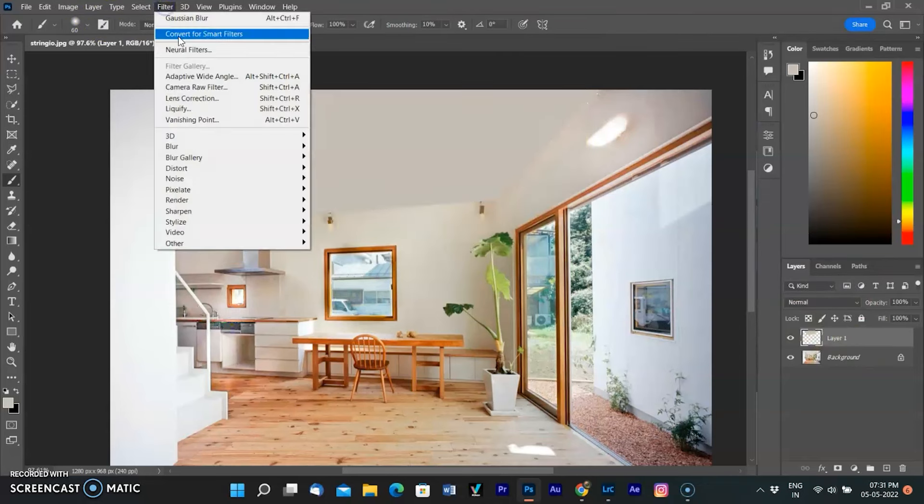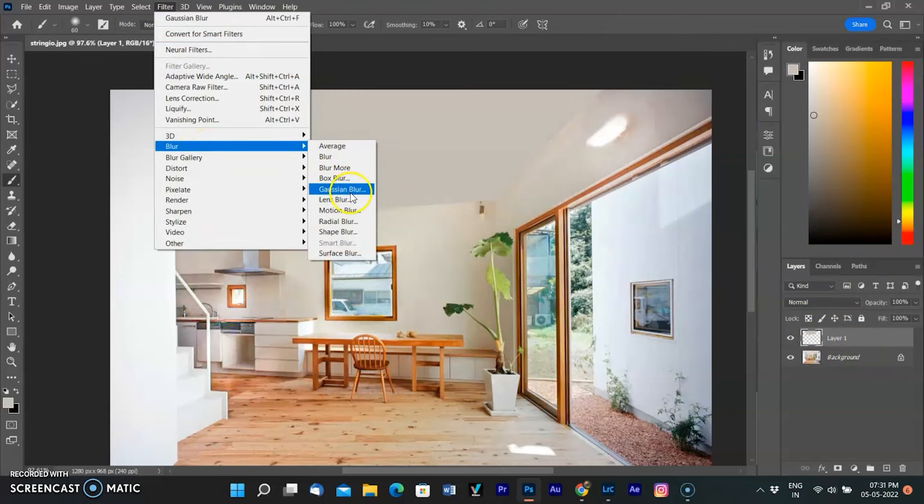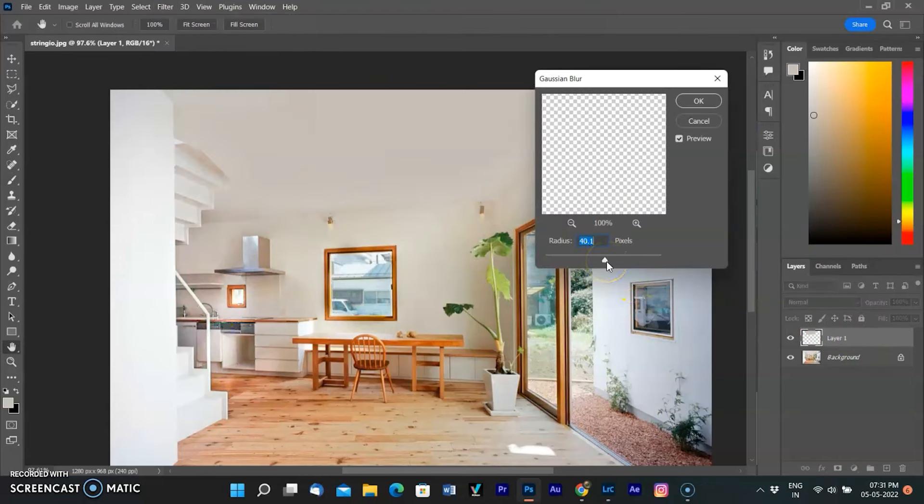To look more realistic, I am going to the Filter menu, selecting Gaussian Blur, and moving the slider to 64 and clicking OK.